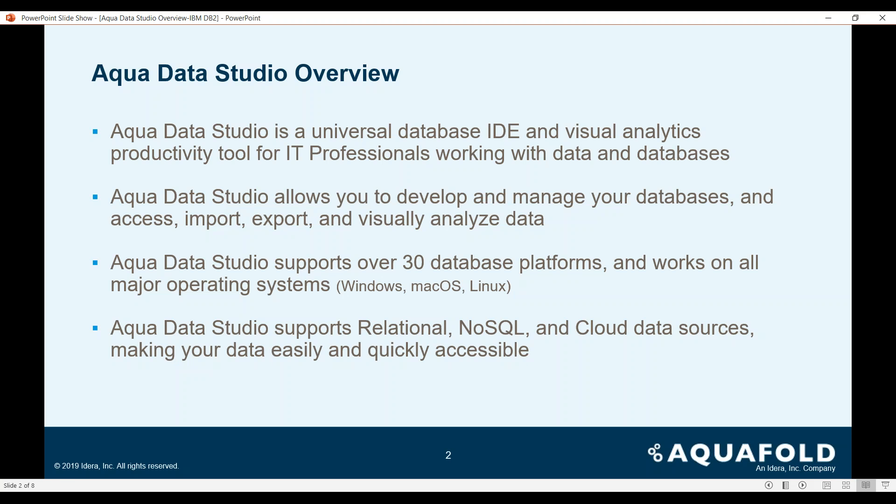AquaData Studio supports more than 30 plus database platforms and works on a variety of major operating systems such as Microsoft Windows, macOS, and Linux. And finally, AquaData Studio supports not only relational, but NoSQL and cloud-based data sources that makes accessing your data quickly and easily.